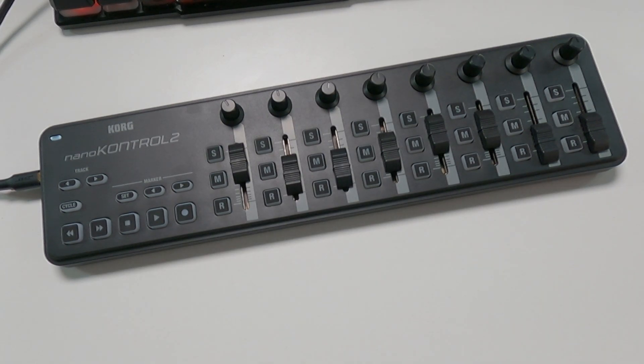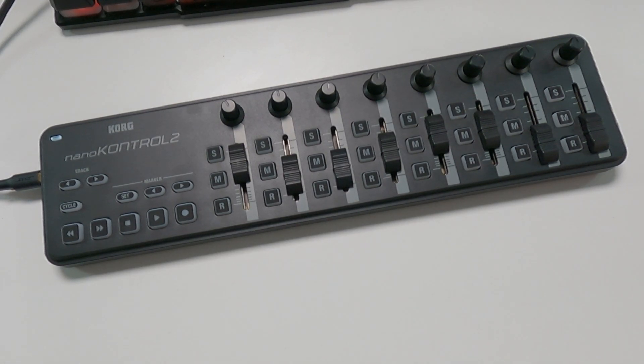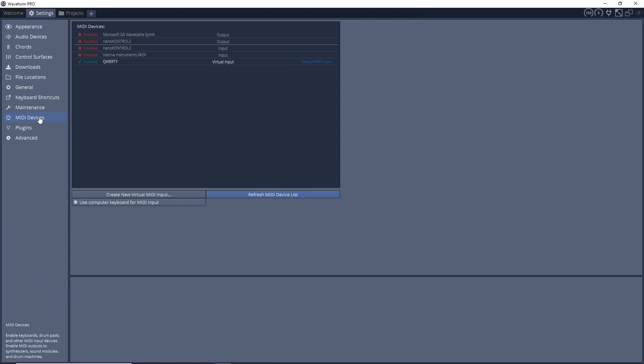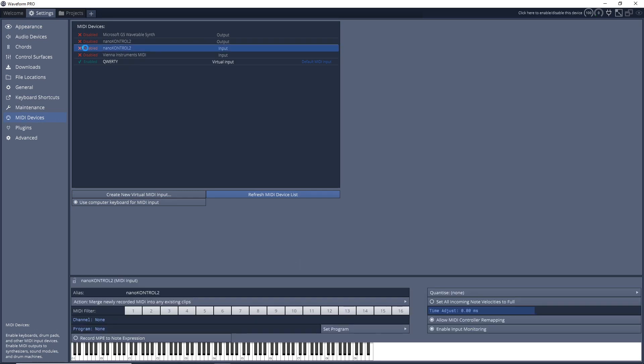So once you have that open like that, we can open up Traction Waveform and you want to go into your Settings, then go down to MIDI Devices. And you'll see nanoKONTROL here in an output and input, so we want to just click here.